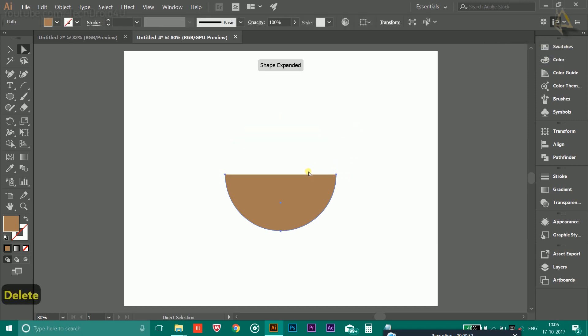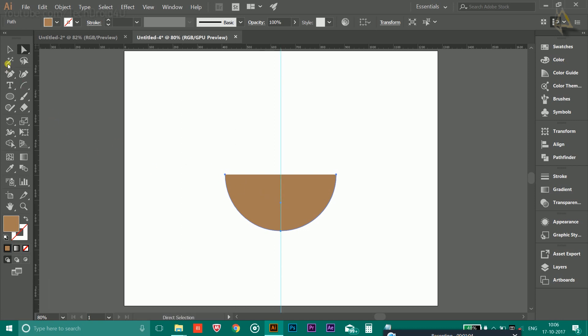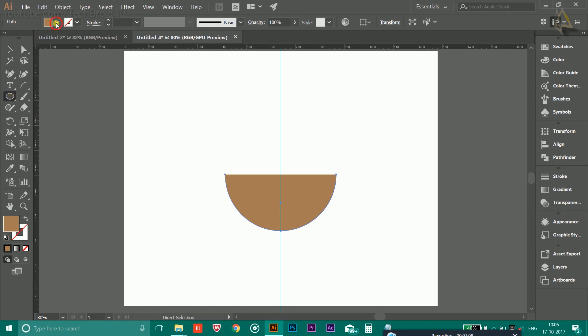You will get a shape like this. Now you have to press Ctrl+R to bring the ruler and drag the ruler to the midpoint of it like this.